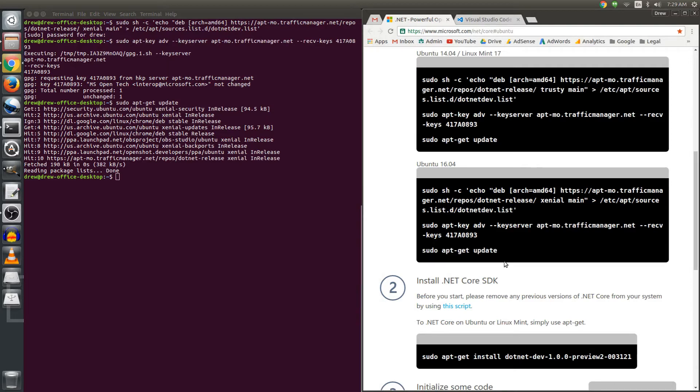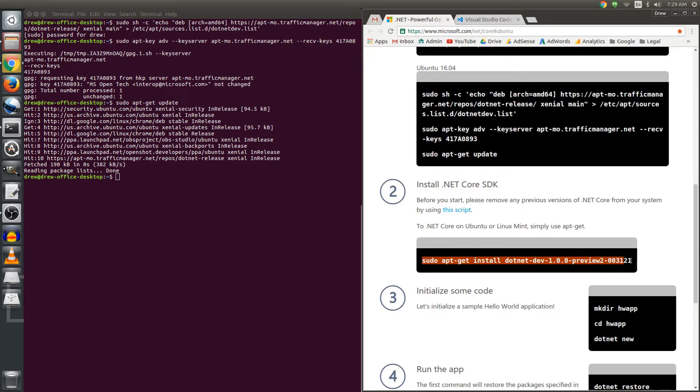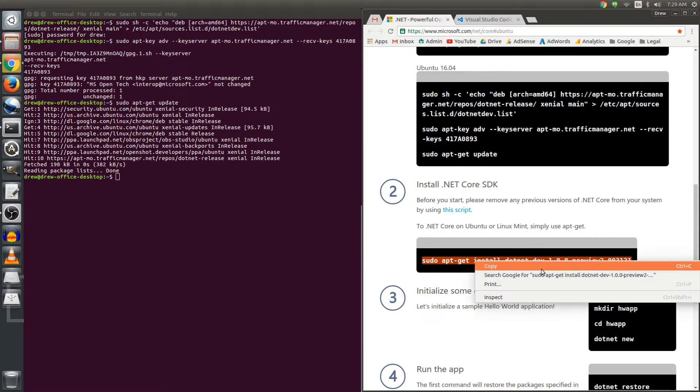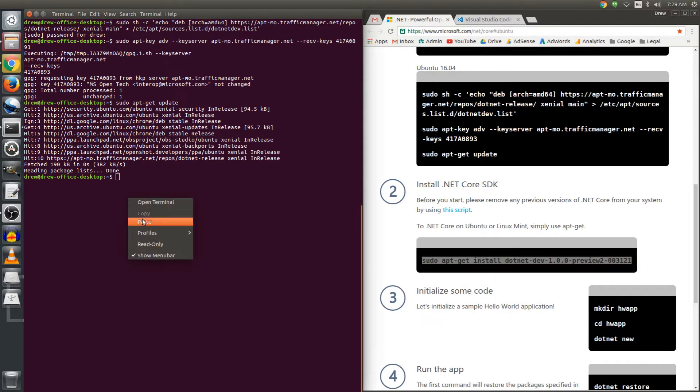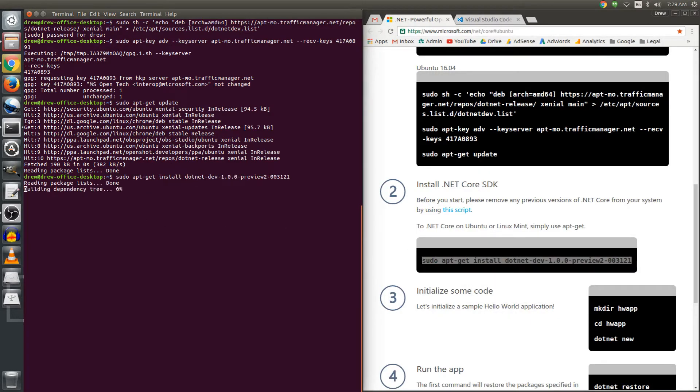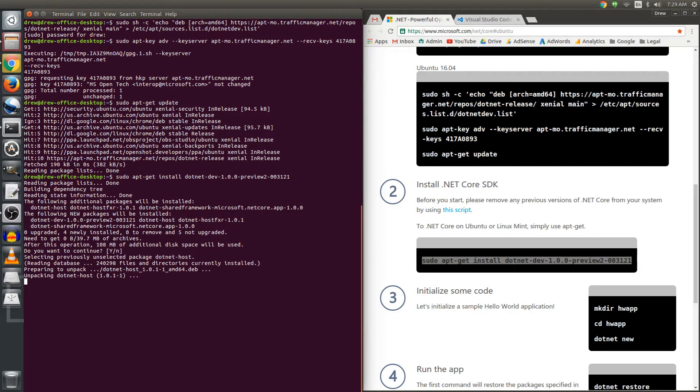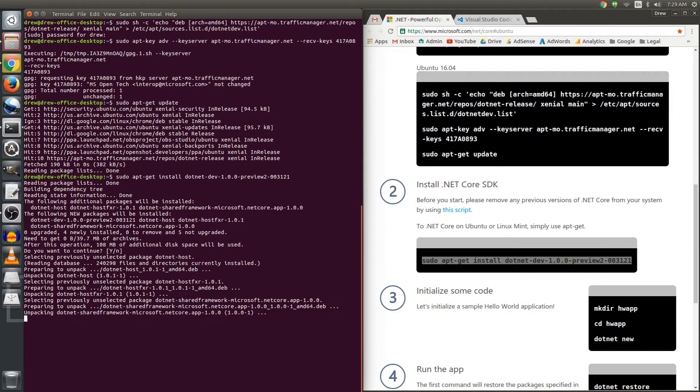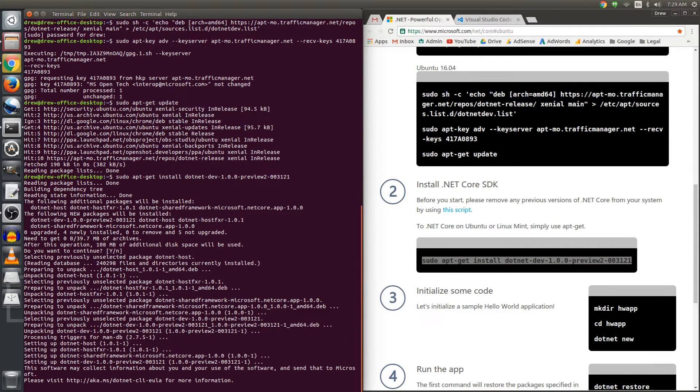The only thing that we need to do now is to install the .NET framework. Install .NET Core SDK. I'm just going to highlight this command here, right click, paste it into the terminal. And we have to hit enter again. I do want to continue and it will consume 108 megs of additional hard drive space. That is done.